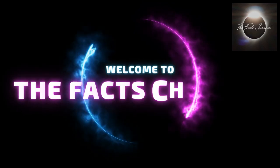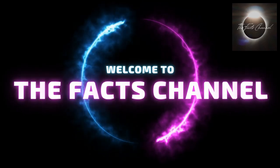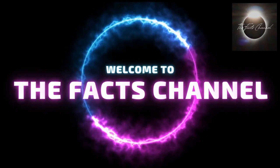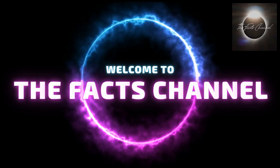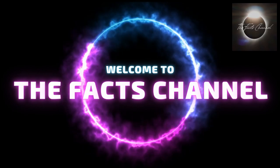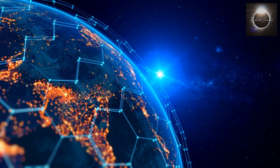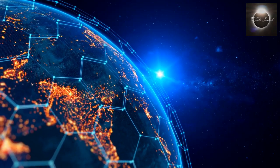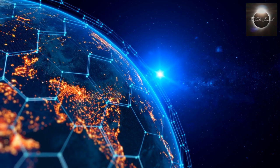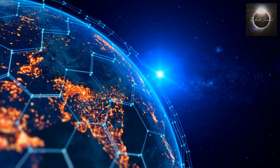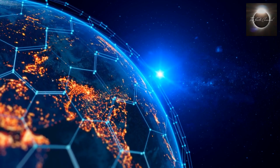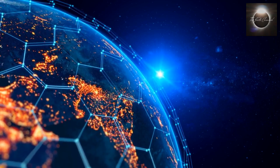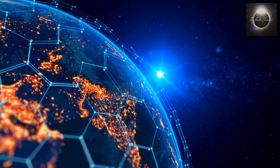Welcome to the Facts Channel. Welcome back to our channel. Today, we have an exciting topic to discuss: telecommunications and how information travels around the world.